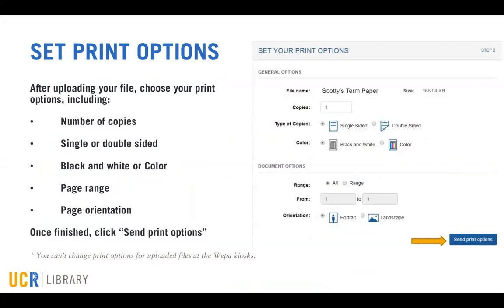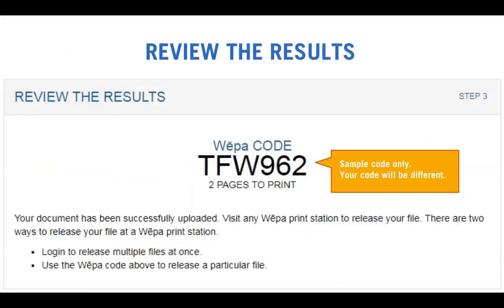Please note: you can't change your print options at the WEPA kiosks for documents that you've uploaded from home. The next screen should say Review the Results — your document has been uploaded to the cloud, and you just need to go to the nearest WEPA kiosk and enter your six-digit code to release the file. Please note that the code shown is an example only.